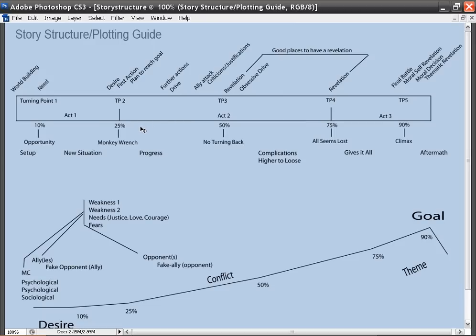Within that three-act system, movies and mini-novels are broken down into five turning points, which we have listed here. These five turning points I have labeled opportunity, monkey wrench, no turning back, all seems lost, and climax.